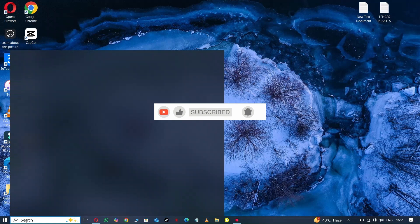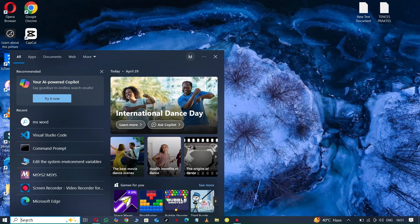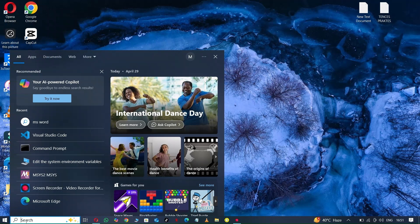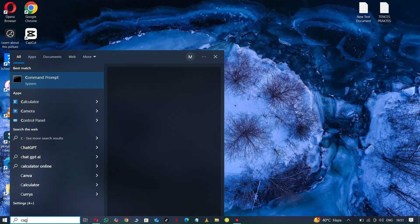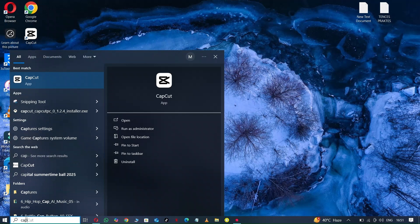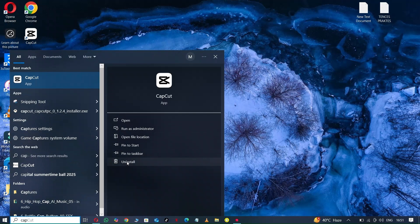Now simply go to Start and here is the search bar, click on it and type CapCut. Here you can see it shown. On the right side here is the uninstall option, click on it.